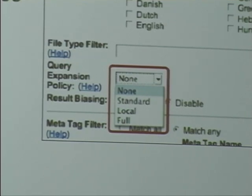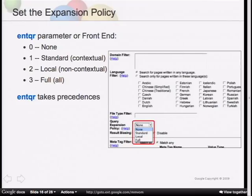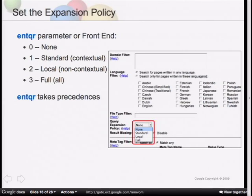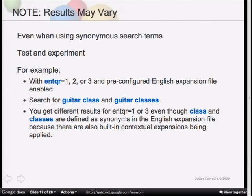What you cannot do is specify a query expansion file per front end - that's a common request. Also, the intqr parameter can be used as a search parameter in the URL string. If you use intqr, it will override what you set on the front end. Note that results may vary because of the contextual hidden 'secret sauce' algorithms - you may see unexpected results, like entering 'guitar player' and getting 'guitar lessons'. You may need to do some testing and experimenting.